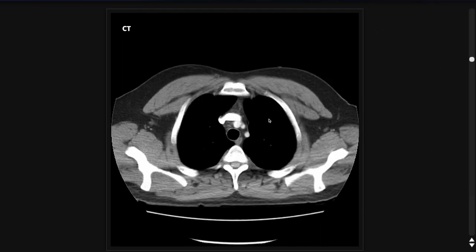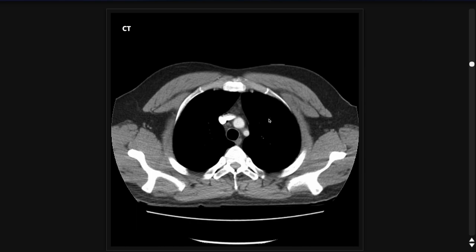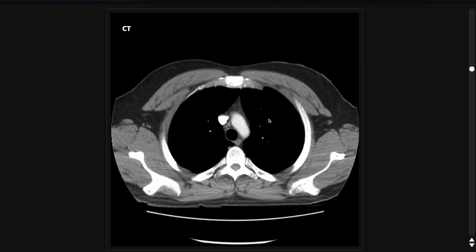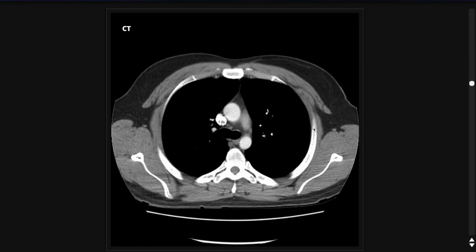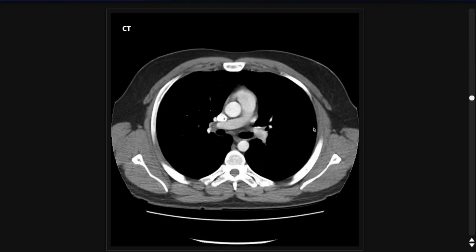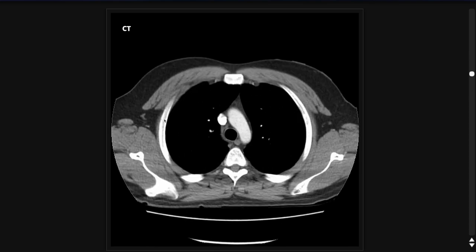I then start looking for lymph nodes. There are a few stations you have to pay attention to on the CT of the chest. The first place I look is the axilla. Here's the left axilla, and you can actually see some nodes — I'm circling one of them with my mouse there. Those are normal. It's normal to see nodes; it's just the ones that are enlarged, typically greater than a centimeter on the short axis.